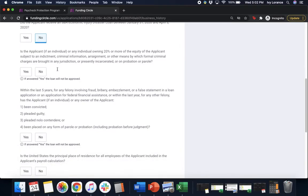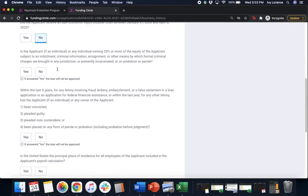Next, is the applicant if an individual or any individual owning 20% or more of the equity of the applicant subject to an indictment, criminal information, arraignment, or other means by which formal criminal charges are brought in any jurisdiction or presently incarcerated or on probation or parole? Again, I'm gonna click no.